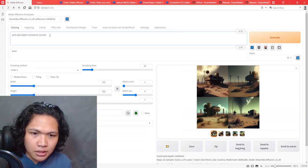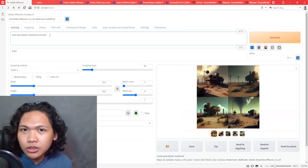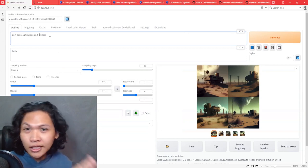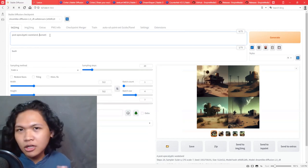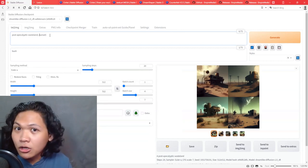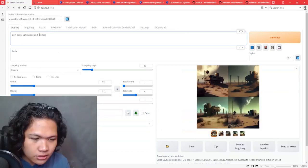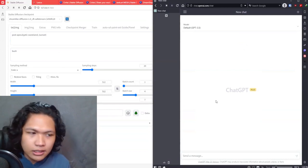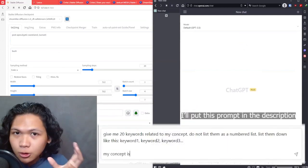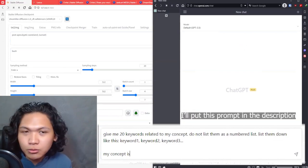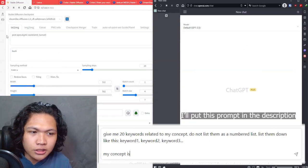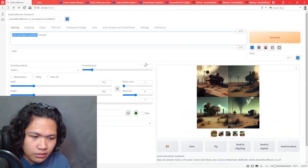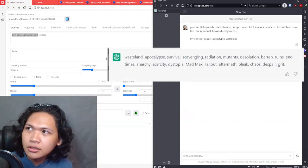But I want to discuss a particularly important one, which is using other AI models like ChatGPT and other large language models to iterate on the ideas that you already have. I'll open ChatGPT over here on a new tab and what I will do is paste this prompt, which is 'give me 20 keywords.' My concept is—and you can put anything in there. So I'll put what I already have, which is post-apocalyptic wasteland.